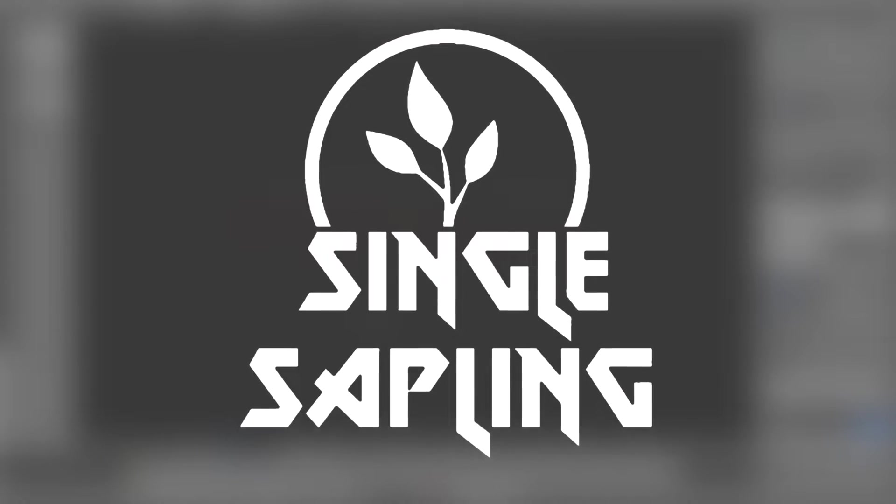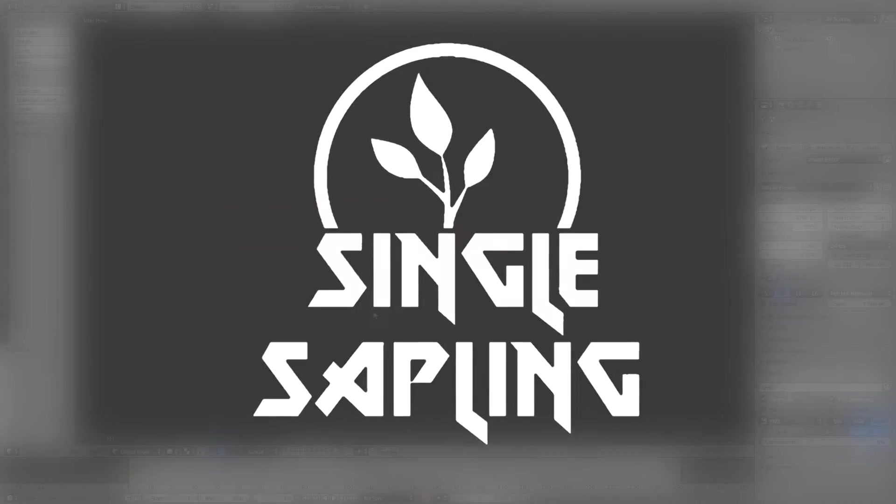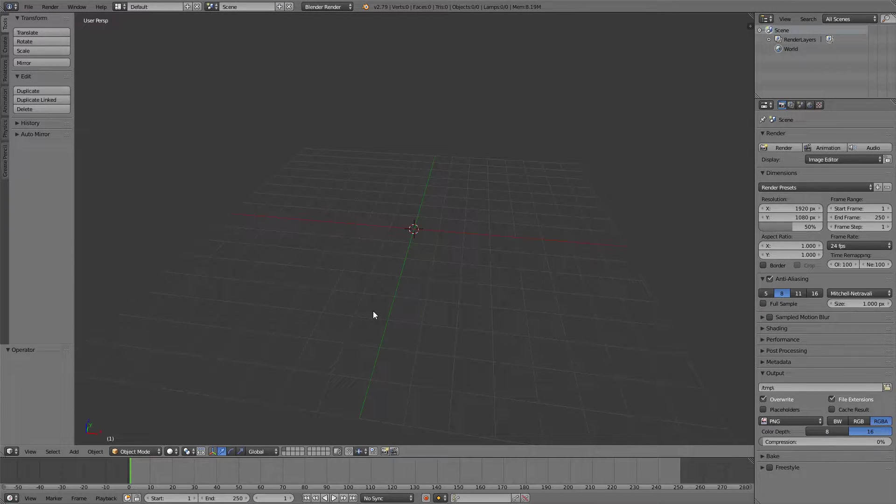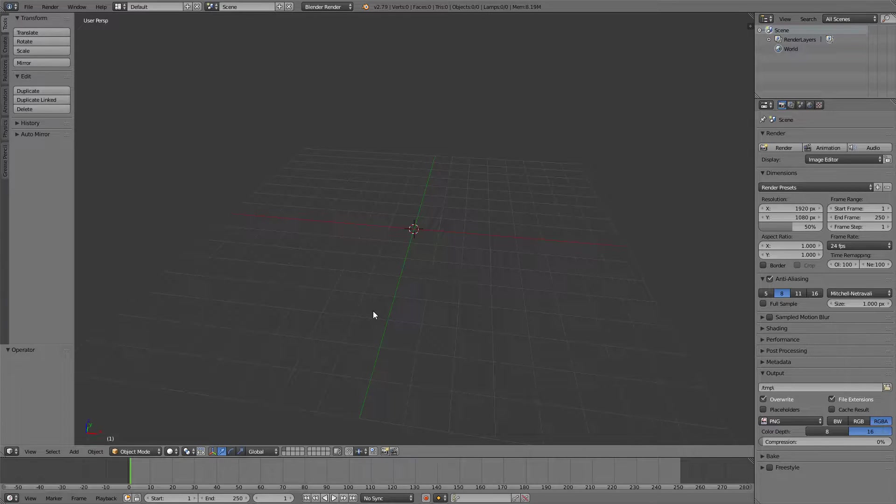Hi guys and girls and welcome back to another video. In this video we're going to be creating a road for our FPS game in Unity. So first off we need the actual road.